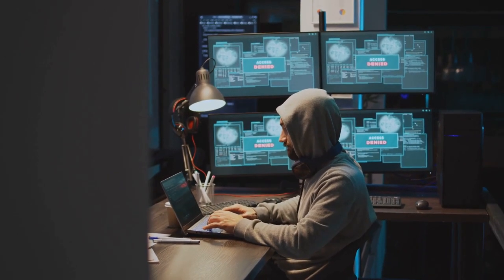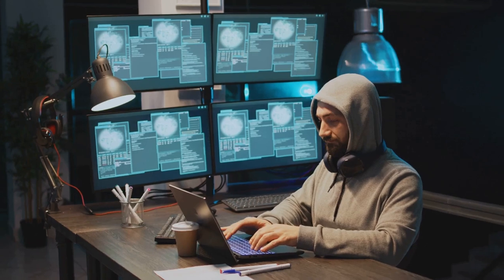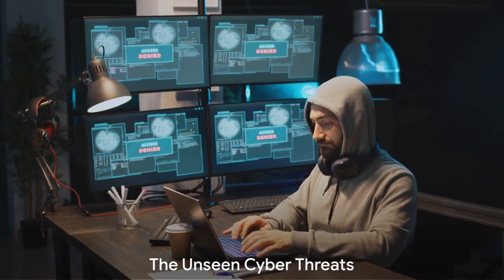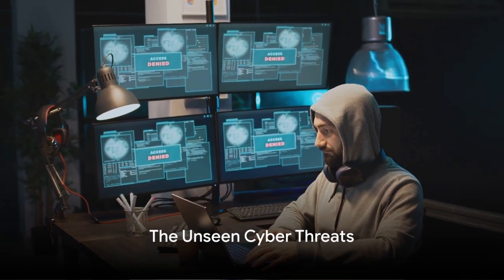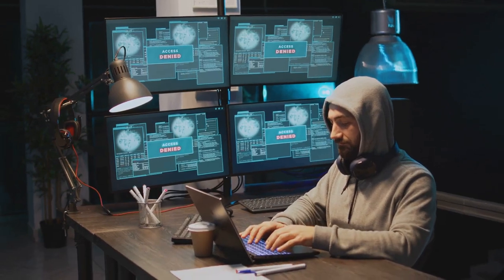In the face of such events, the importance of robust cybersecurity measures and constant vigilance cannot be overstated. After all, in the digital world the threat is ever-present, and the stakes are incredibly high.